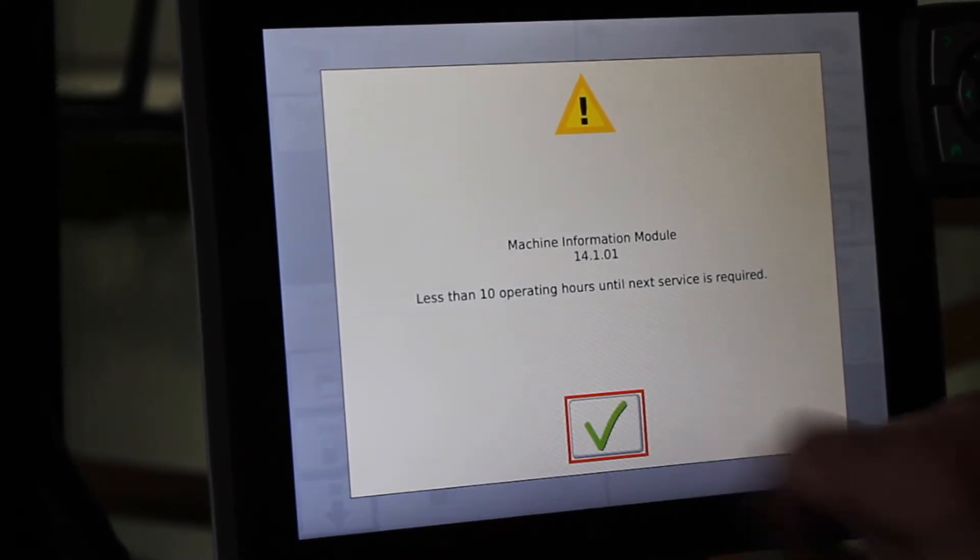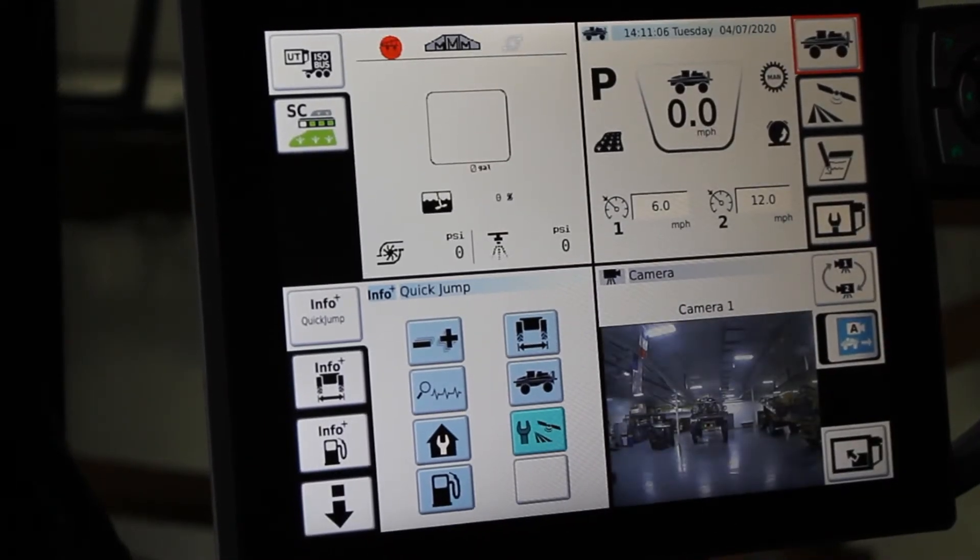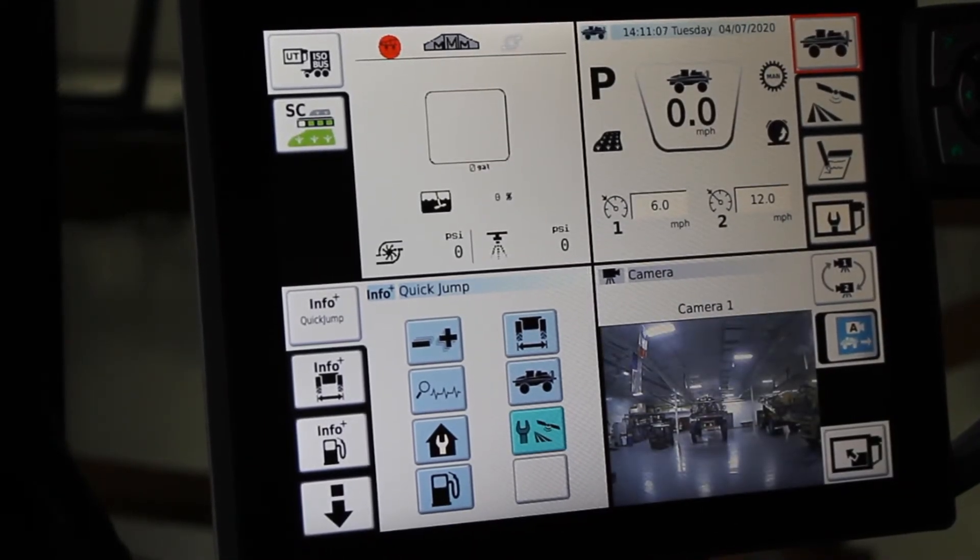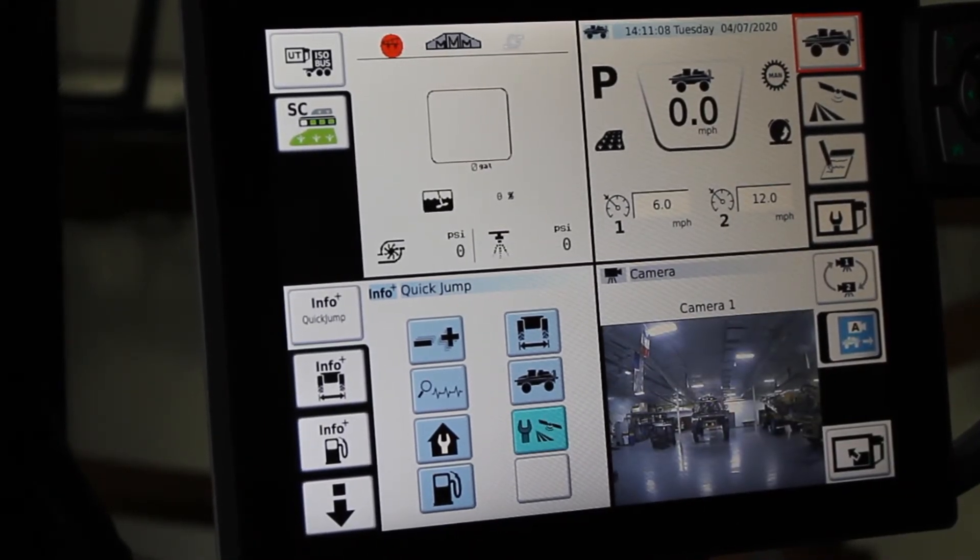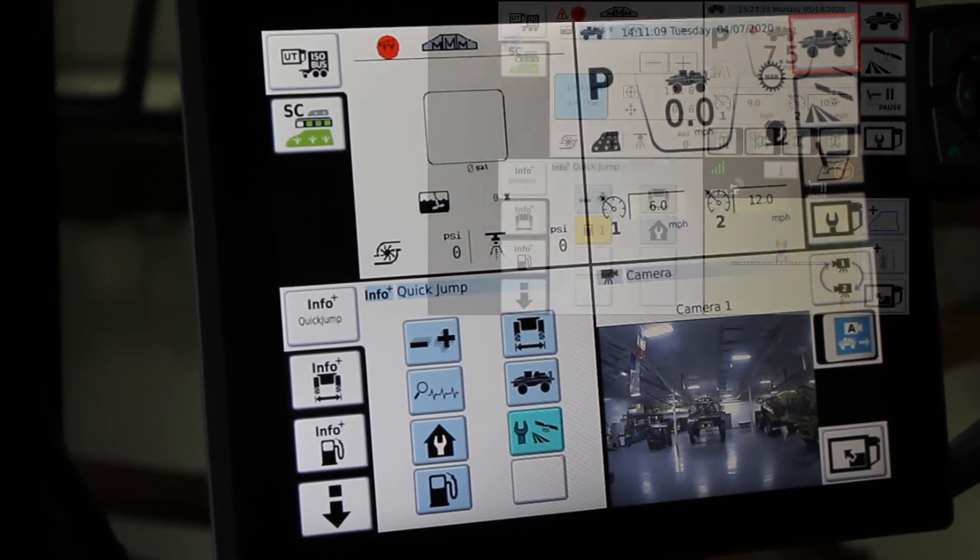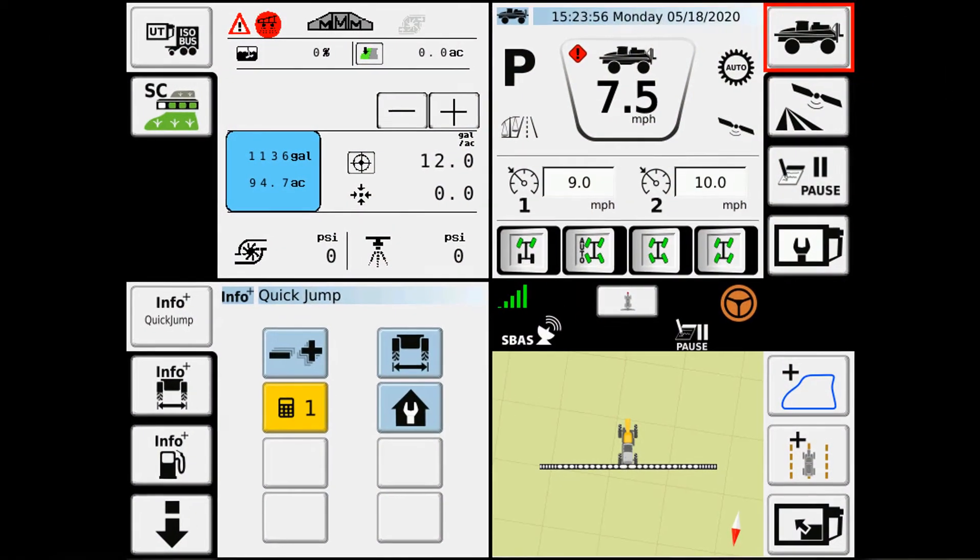Sure you can go and hit the check mark and clear it away, but how about we find out how to clear it.